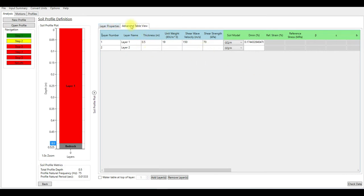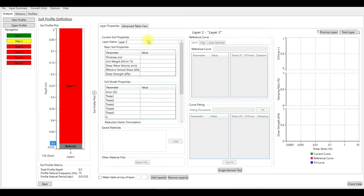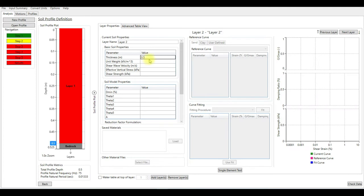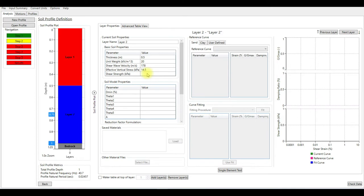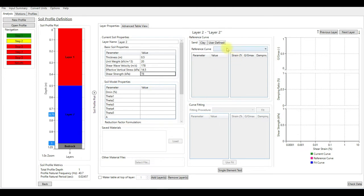We are now in the current layer number two. Thickness is going to be 0.5, the unit weight for this layer is 20, the shear wave velocity is 178, and the shear strength is 78. I'm going to choose the Mink.